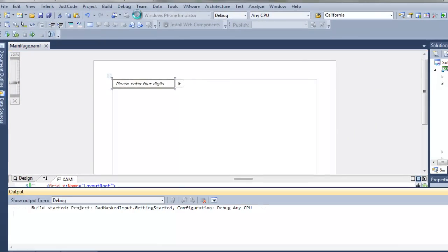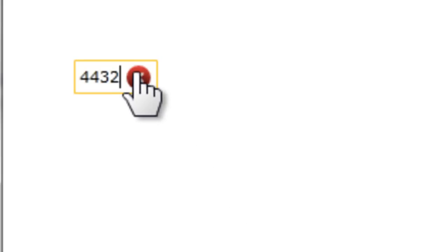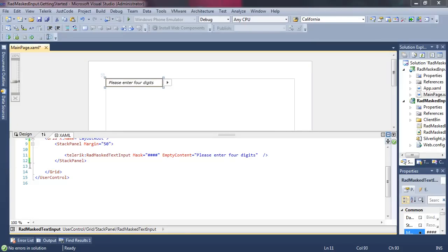Now when we start, we see that empty content. As soon as we click in there, we're ready to accept four digits, and it continues to work as normal. But if we delete all of the content, tab to the end and then tab out, it goes back and displays its empty content. In this case, please enter four digits.